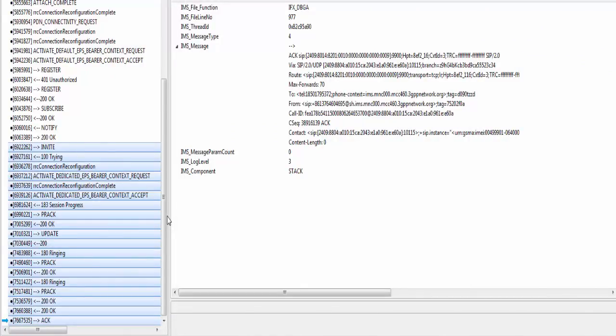See in my last video, I discussed headers of SIP messages in detail. So in this video, I will go through only those headers that are specific to the VOLTE call.